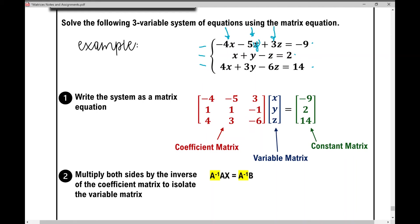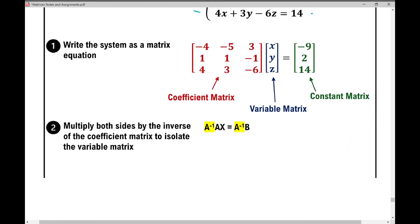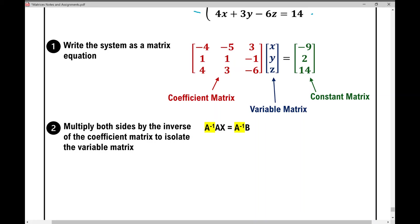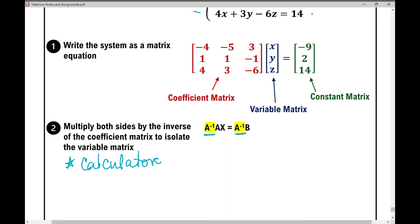So I've got my equation written as a matrix equation. To solve for the variable matrix, I need to multiply by the inverse of matrix A on both sides. You're going to use your calculator to solve this, since finding the inverse of a three-by-three matrix by hand is beyond the scope of this lesson. I'll show you how to do that now.